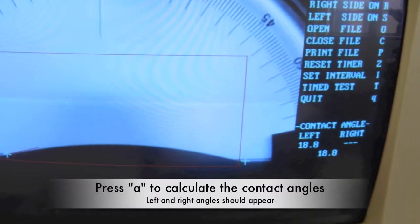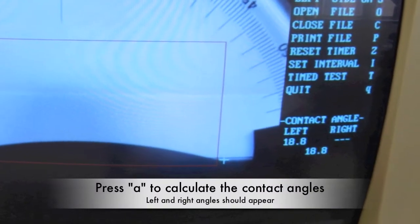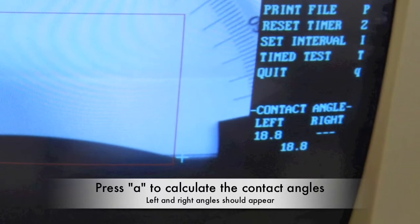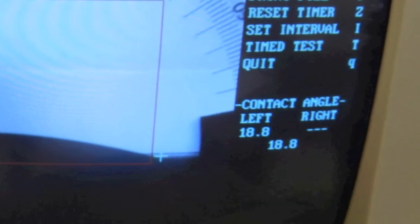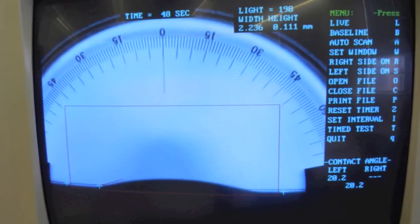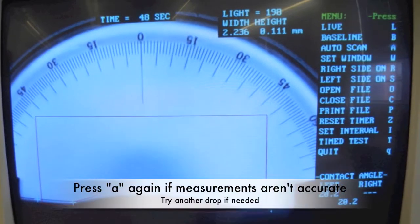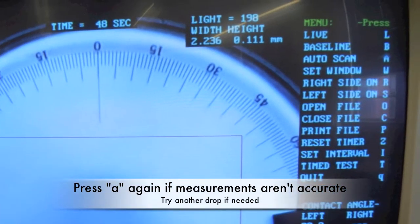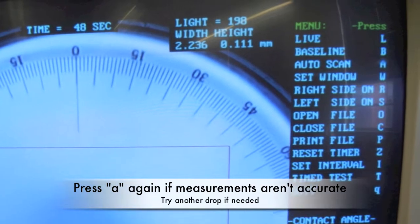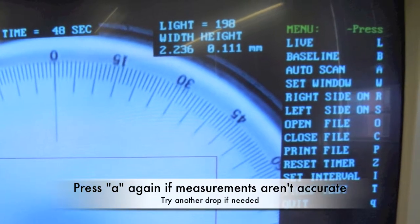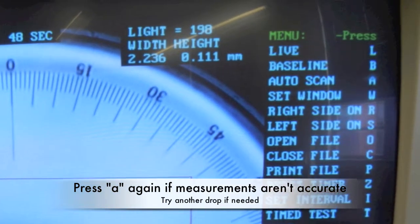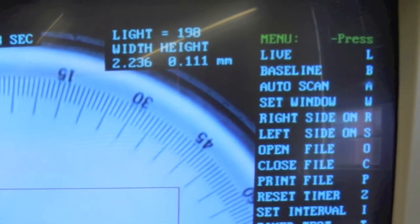Press A to calculate the contact angles. An image will be taken and two contact angle measurements should appear. If the measurements don't appear or are clearly inaccurate, press A again. If you are continually having difficulties, you may need to re-establish the baseline or try another drop.